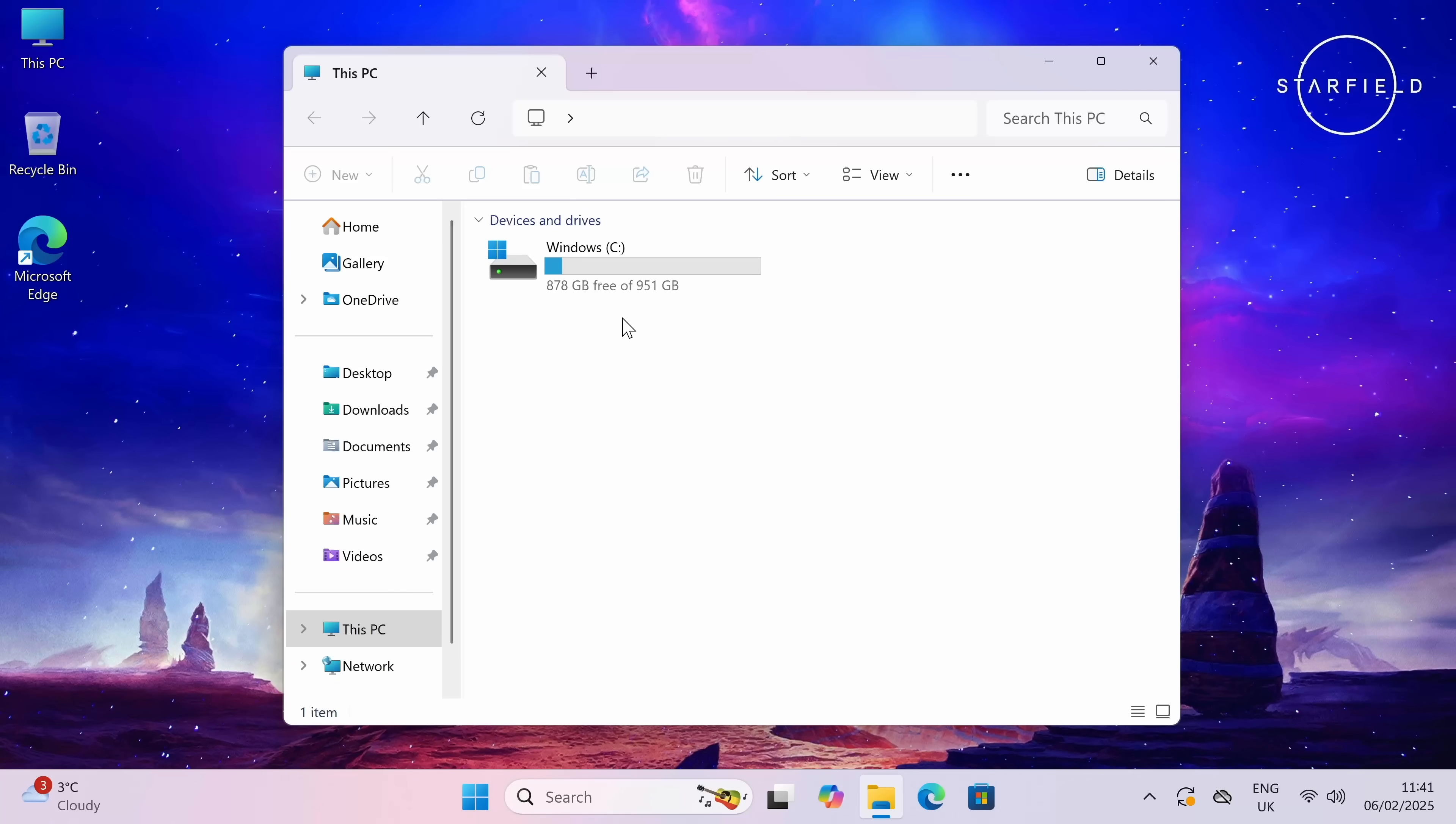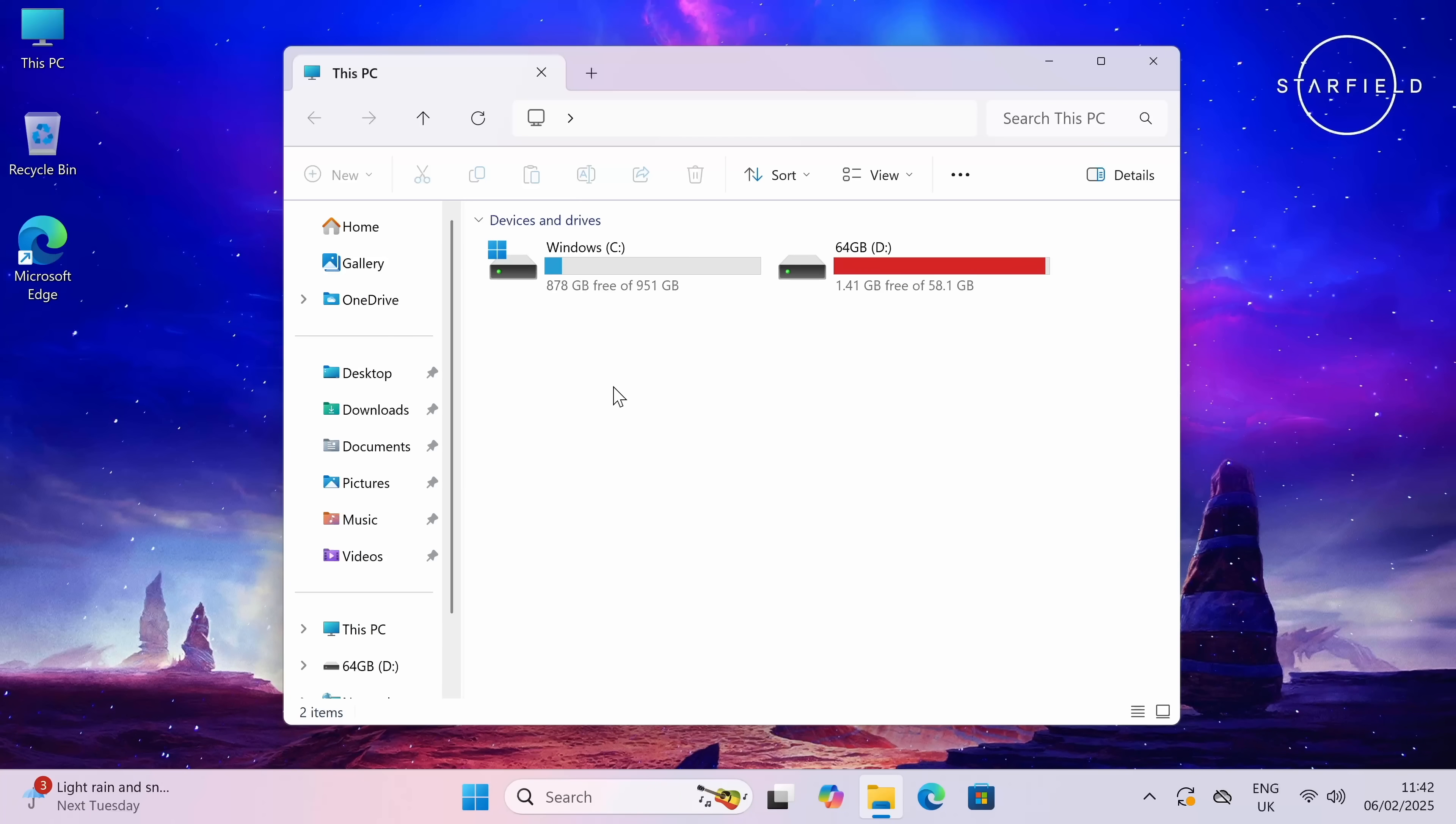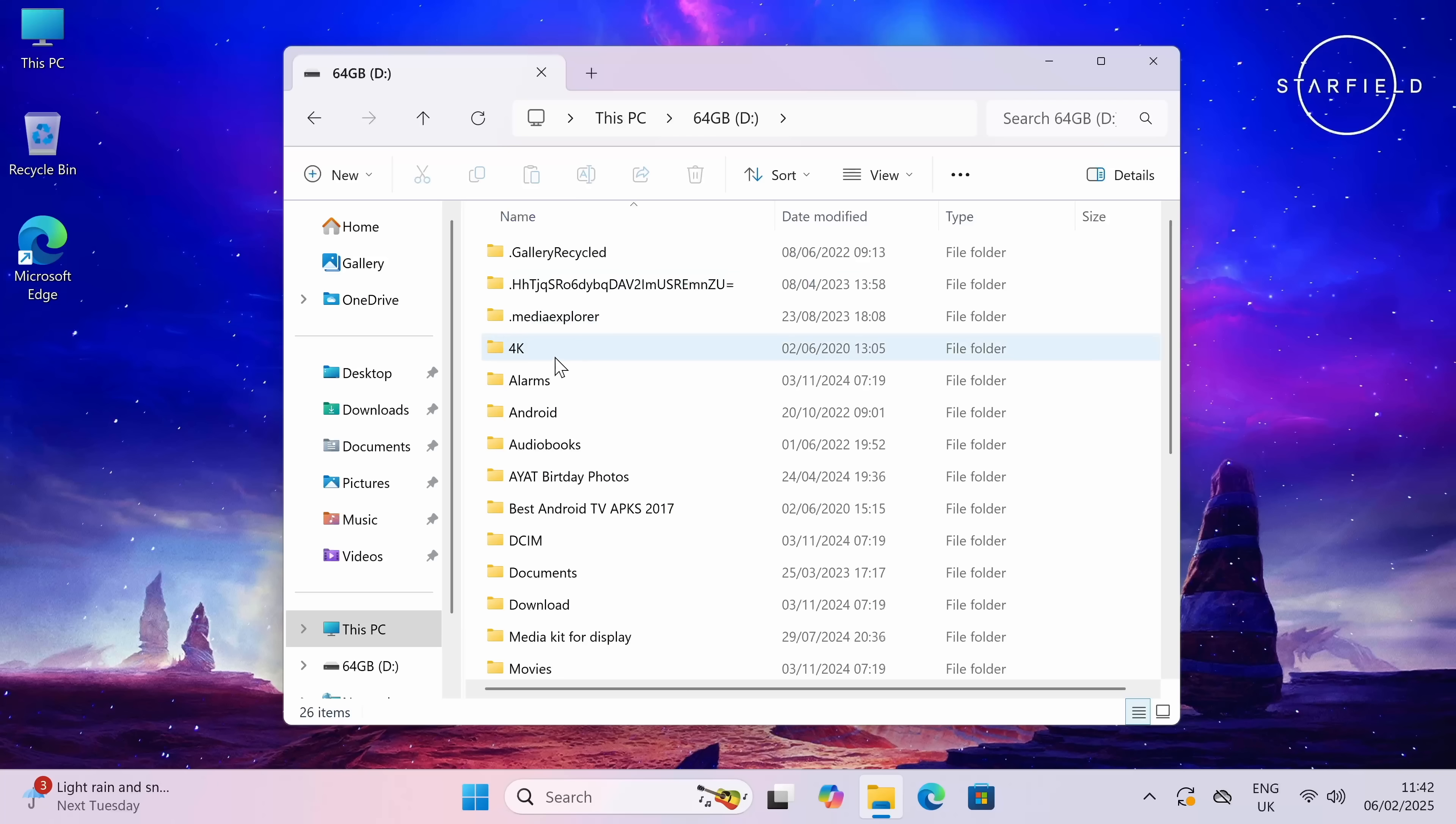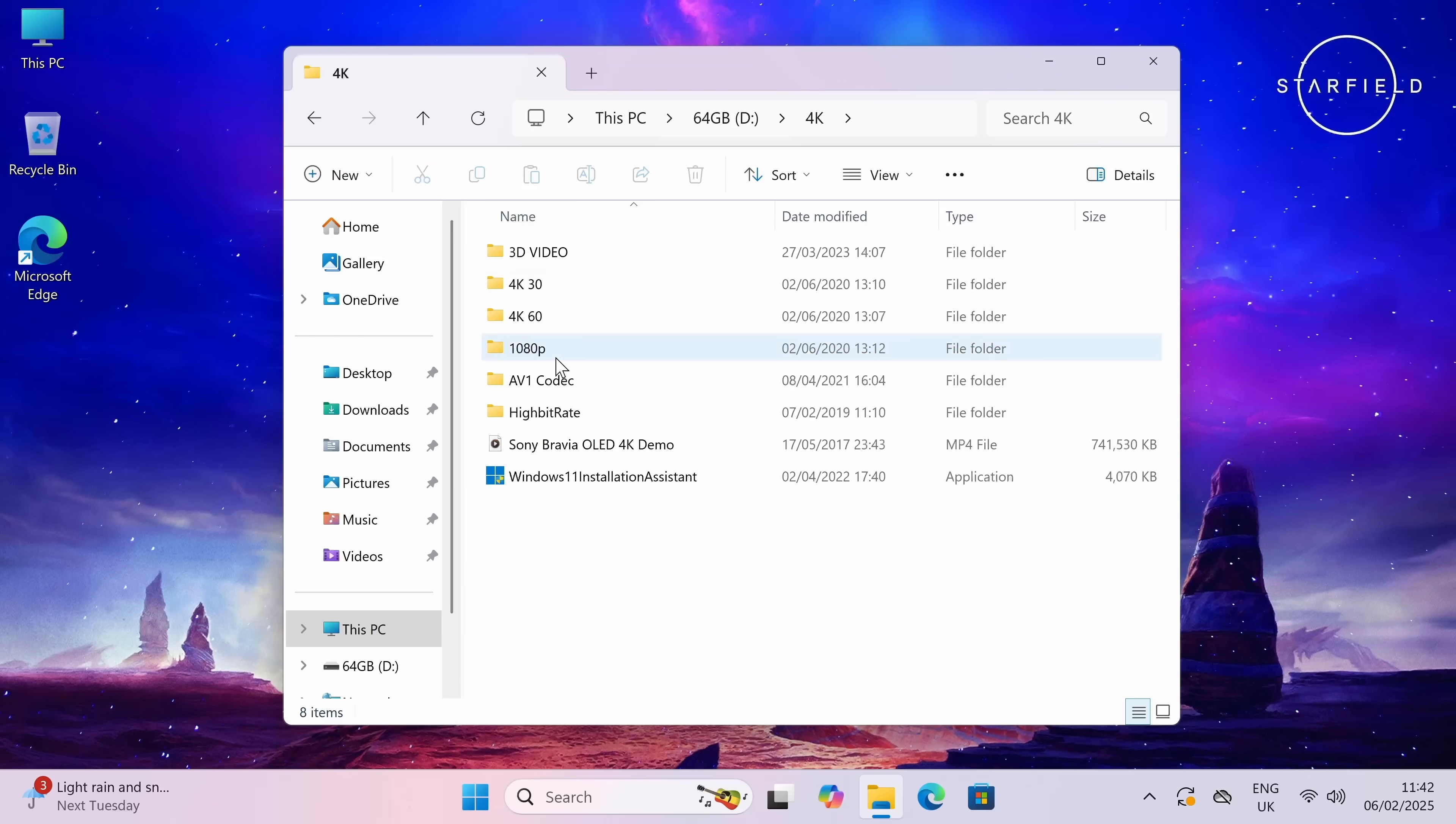System storage info, we have a one terabyte of internal storage, 951 gigs are usable and from that we have 878 gigs free to use. I've not installed anything yet, this is what you begin with. Now the second drive that's just appeared is my 64 gig flash drive which contains all my 4K samples and that is exactly what we're going to be testing next, playing 4K video samples from a USB drive.